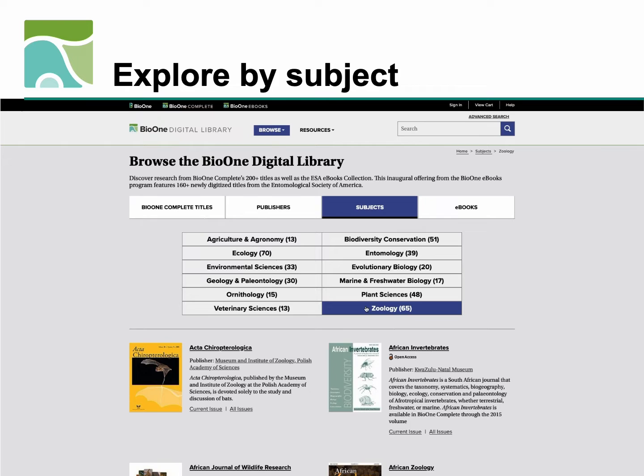We are proud to introduce the inaugural eBook collection in partnership with the Entomological Society of America.